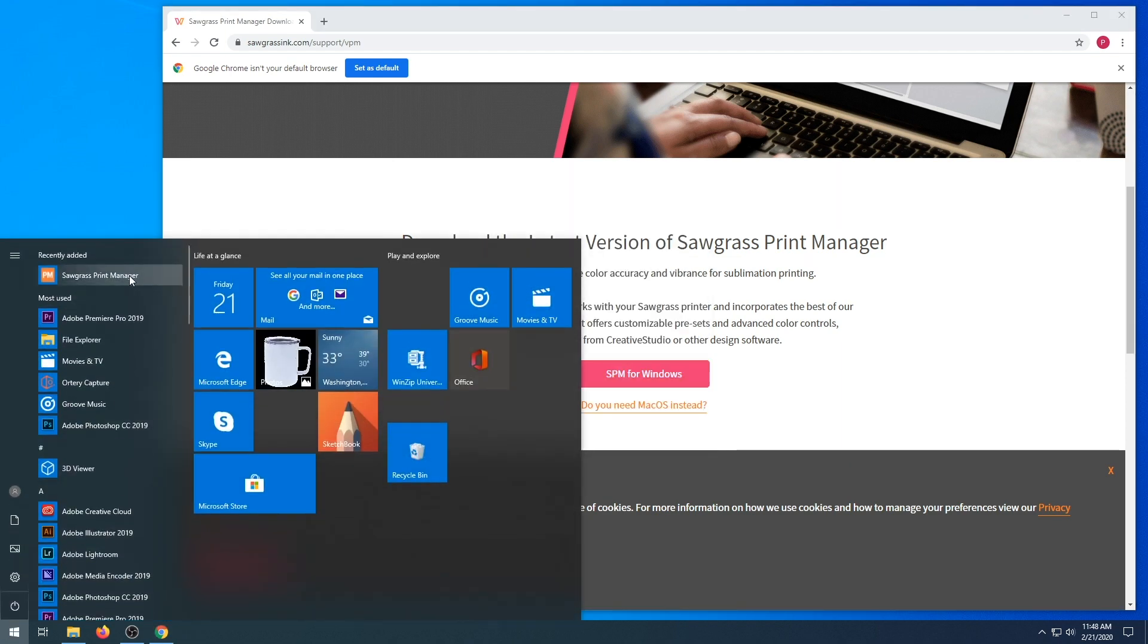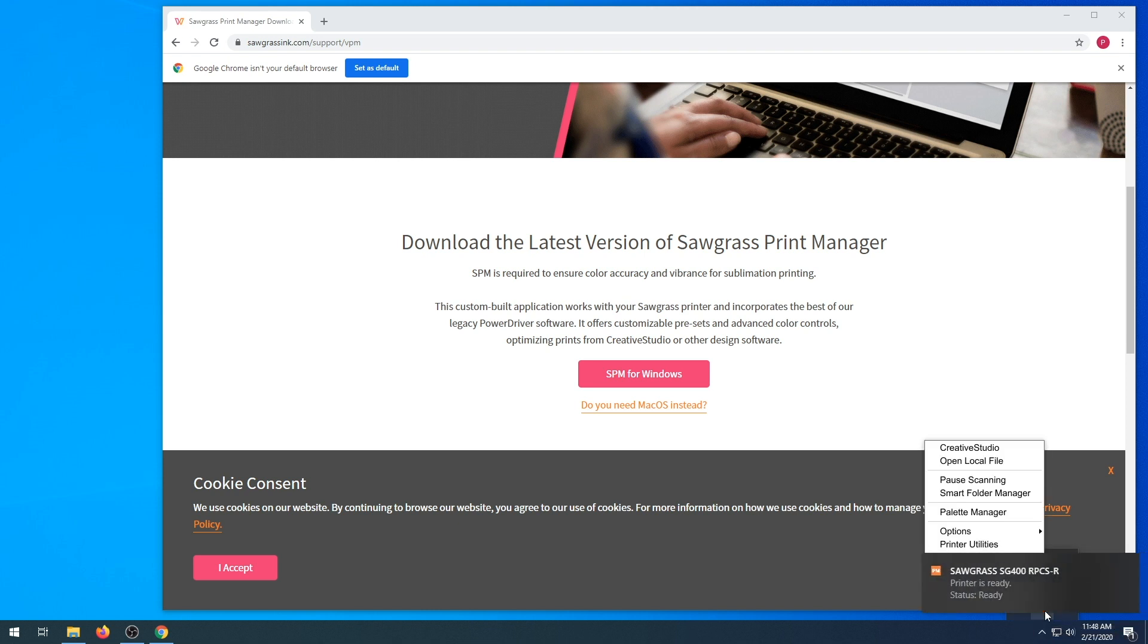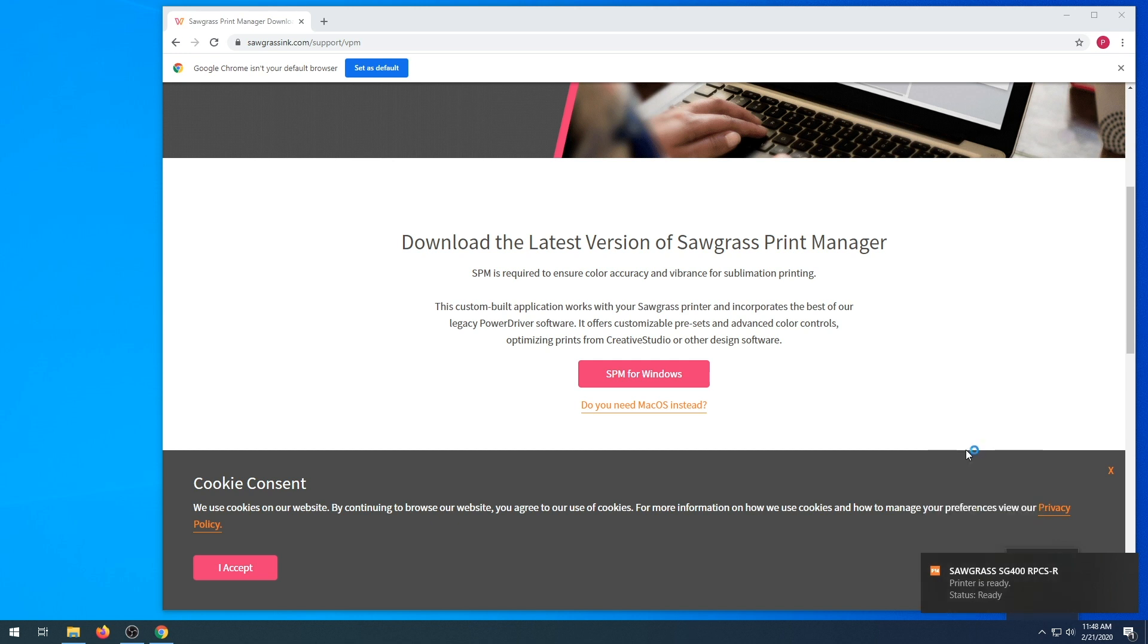Next, you're going to run your Sawgrass Print Manager again. This program will run by your clock or your hidden icon. Click on the icon for settings. Now, we're going to go to Creative Studio.